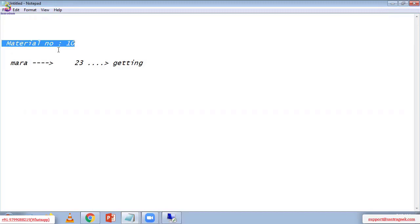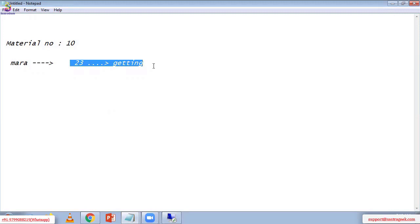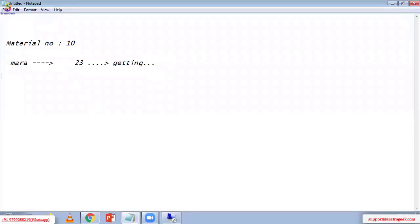But if, for example, I provide material number 10 as input, and that material number 10 does not exist in the MARA table, then if the material number is not existing, we need to get a message pop-up — just an information message pop-up.